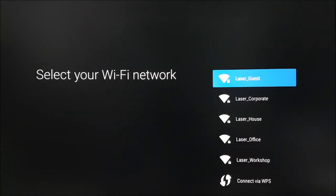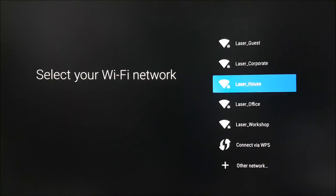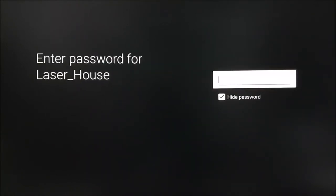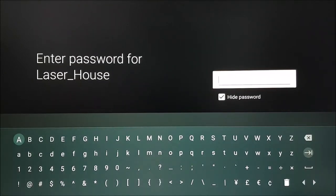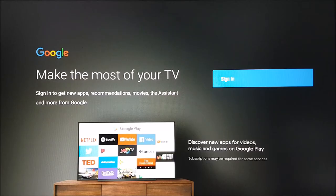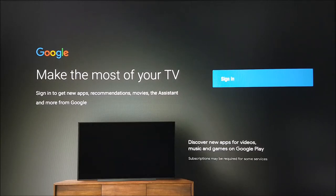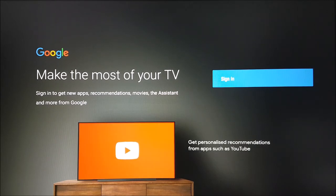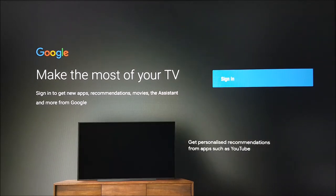An internet connection is required for proper use of your device, so please connect this now. If you had also skipped the Android phone or tablet setup instructions from before, you will need to sign in with a Google account. Please do this now.